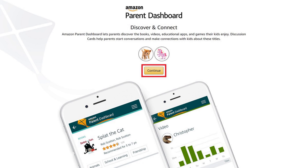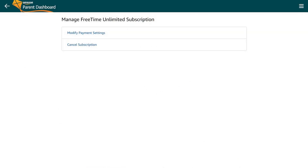Step 2. Click Continue toward the top of the screen beneath the icons of the Amazon FreeTime accounts associated with your Amazon account. The Manage FreeTime Unlimited subscription screen appears.